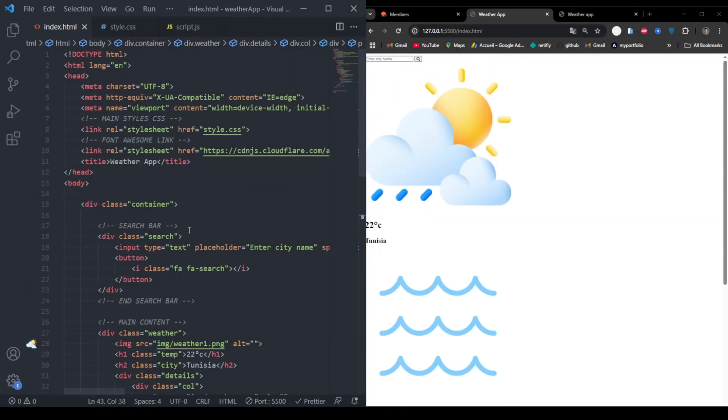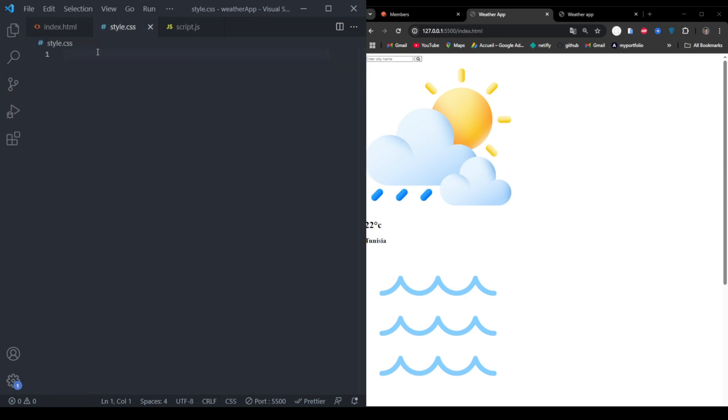Next, let's make it look good with CSS. Create a style.css file.